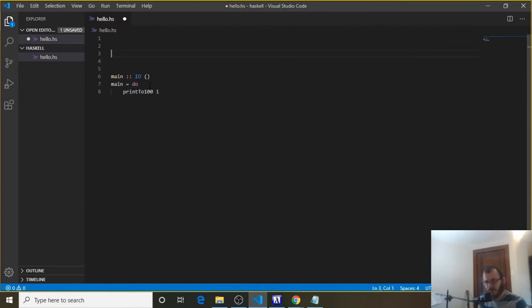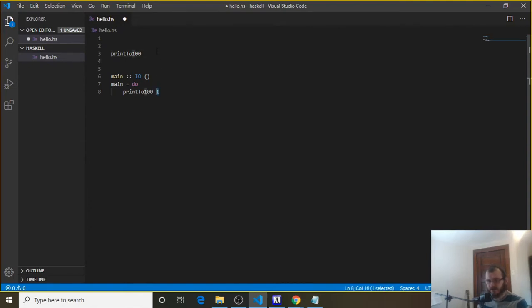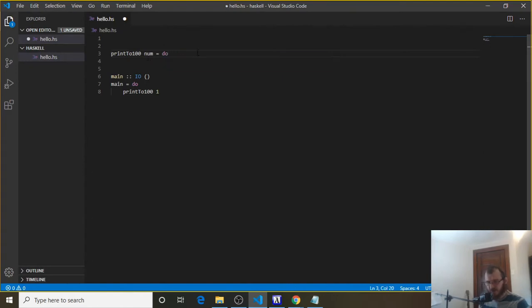So above main, we can declare the function printTo100. It takes in a number — it takes in an integer. So here we go: num, and that equals do. So num is our parameter, and we're using do because we're going to have multiple instructions under printTo100.